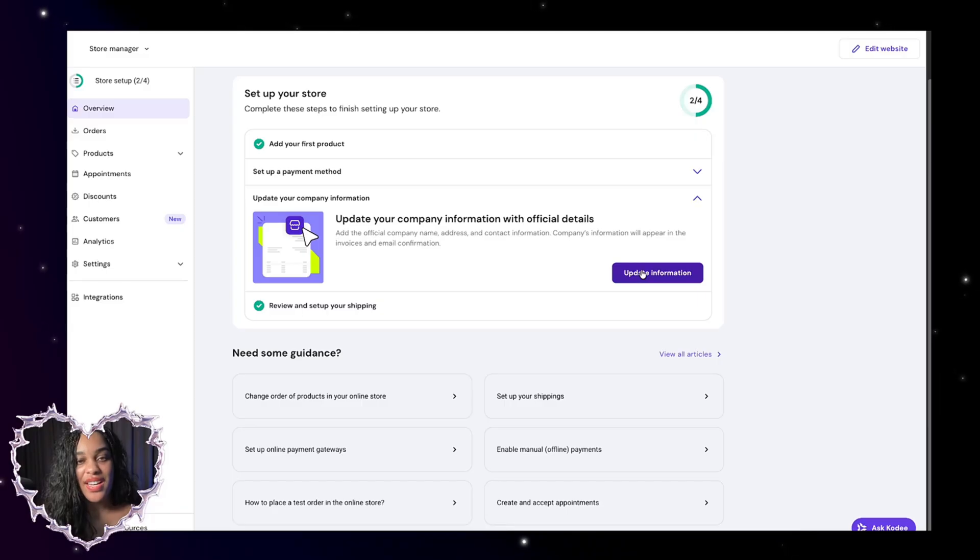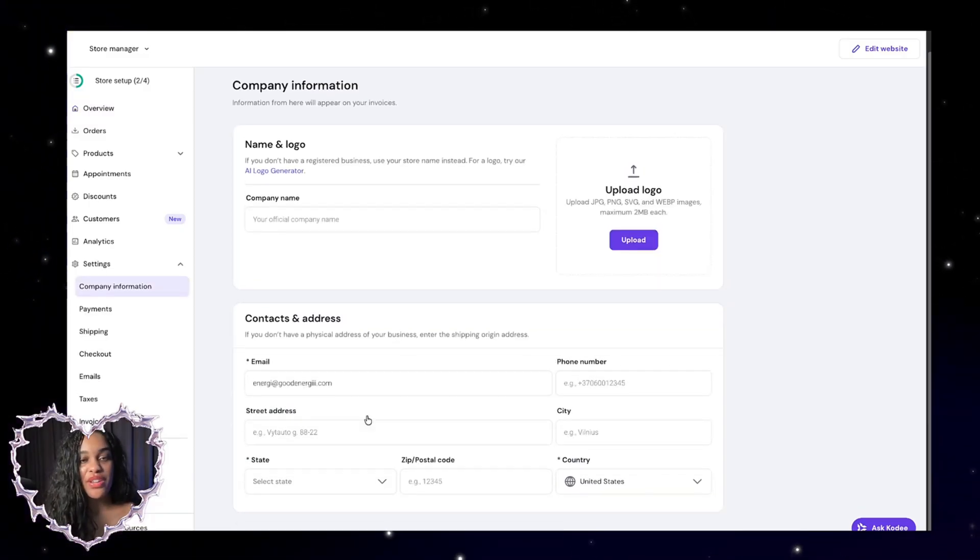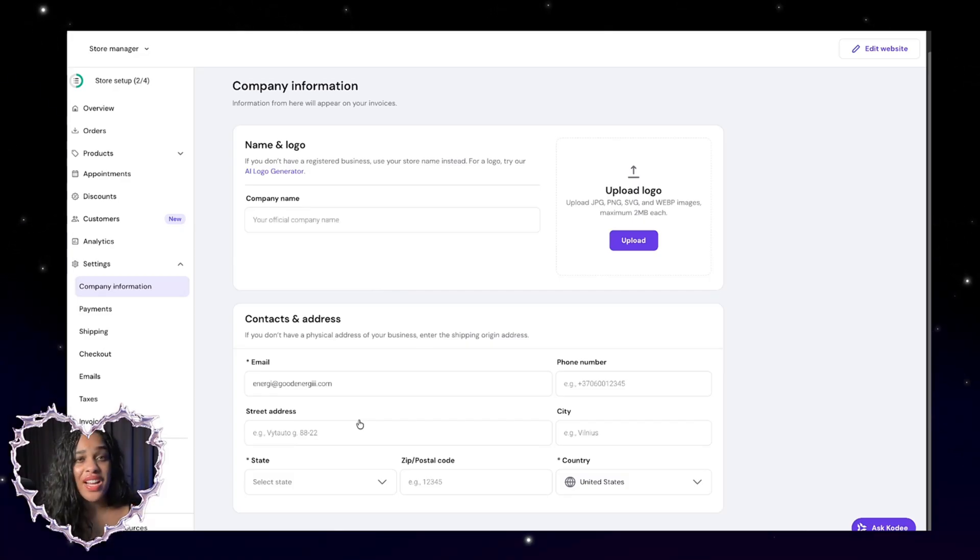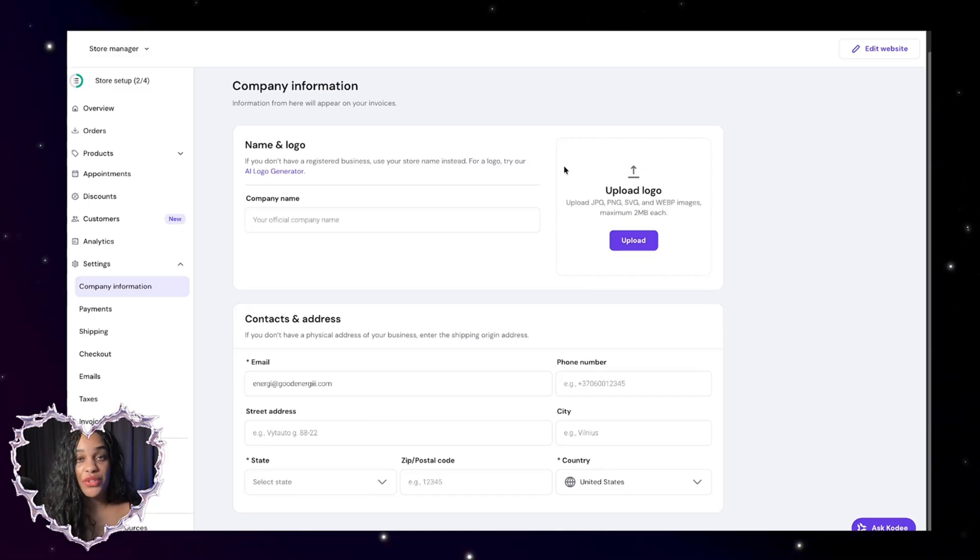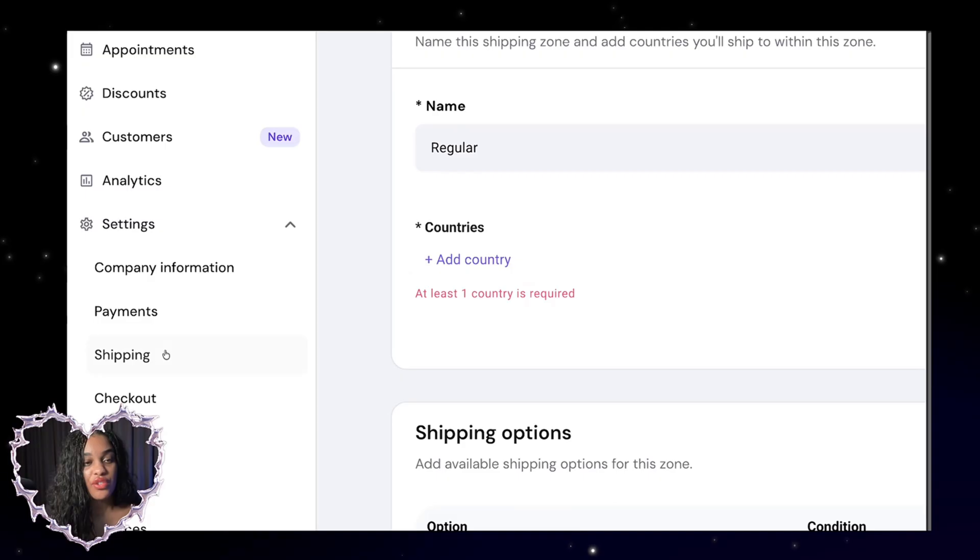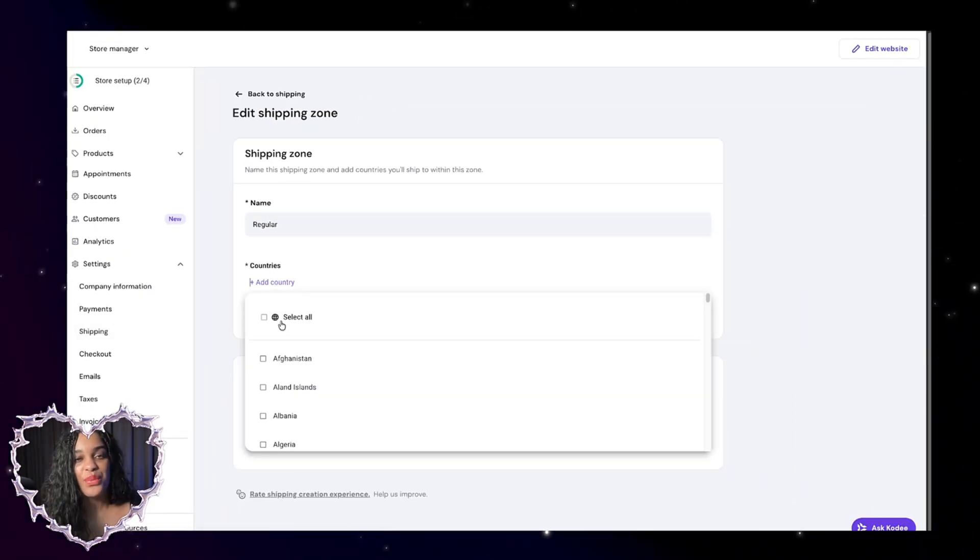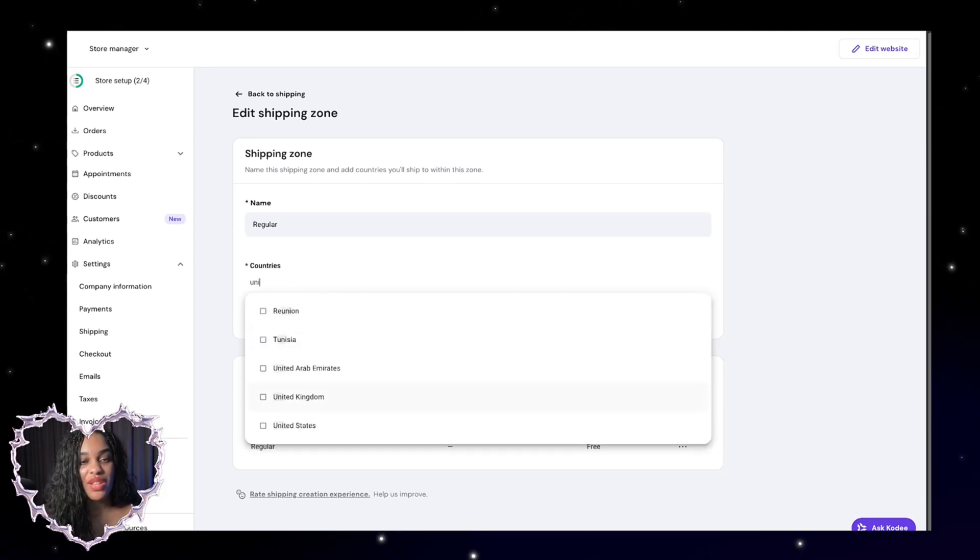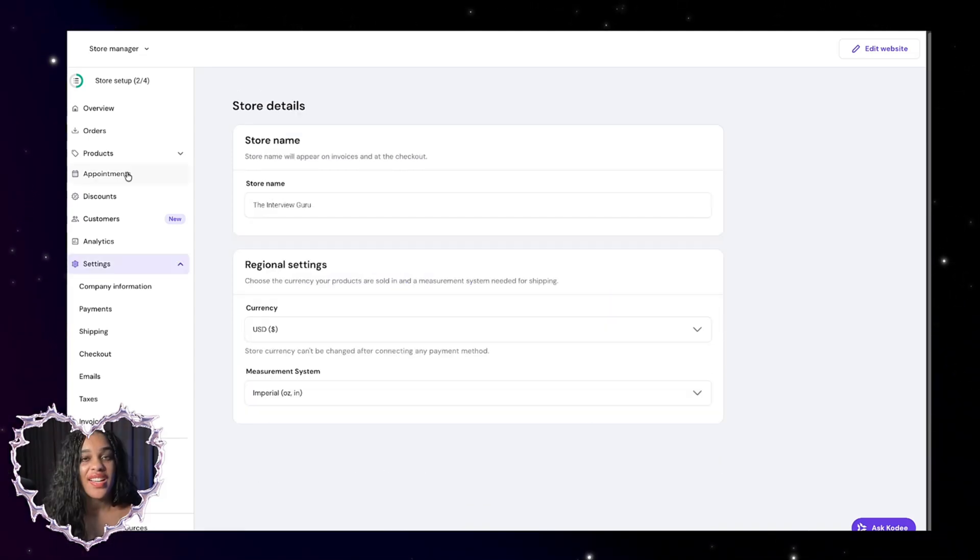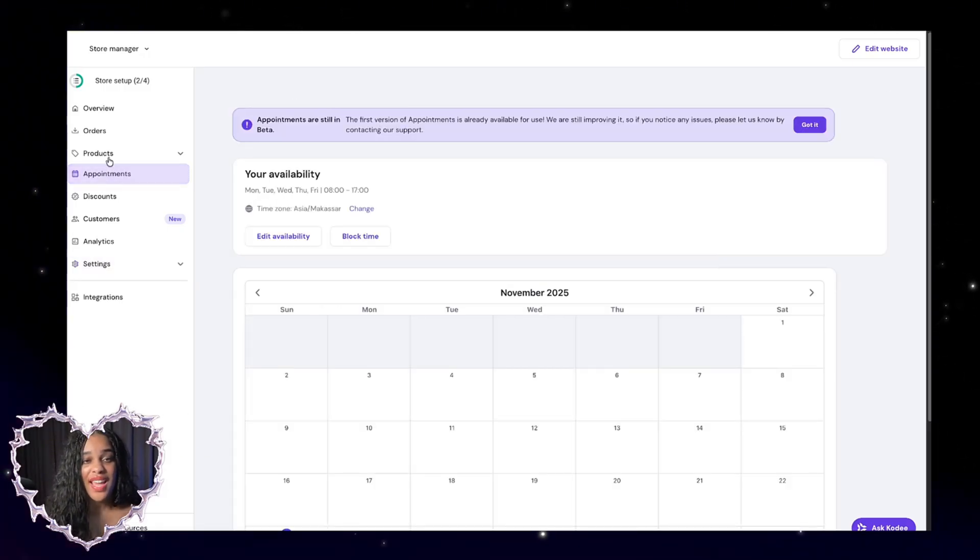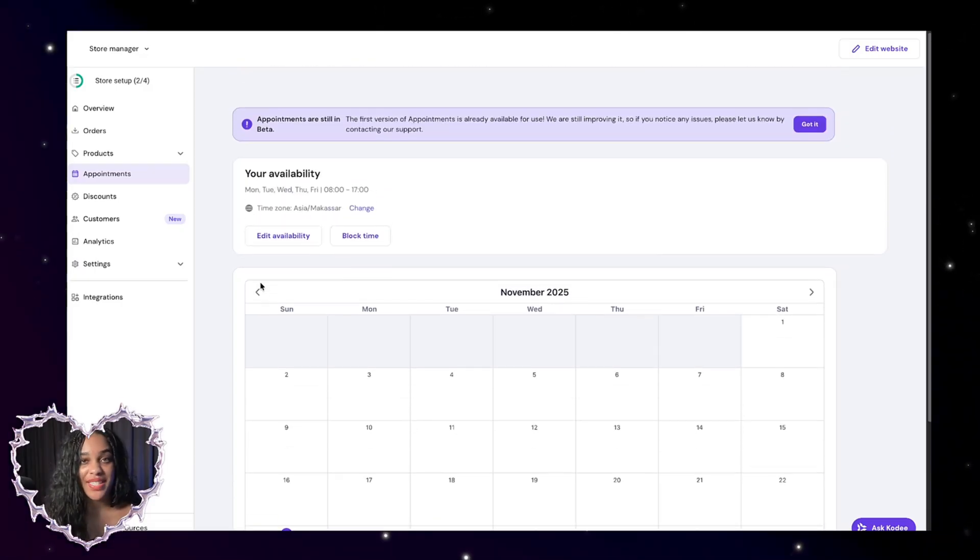After we added our payment method, we can go ahead and update our information with our company. This is where you're going to enter your company name. You can enter your company address. I would suggest if you don't have a company address, you can get a mailbox or something like that to put here and you can upload your logo here. If you're selling a physical product, I would go here to the shipping button and I would select what countries you want to ship to. So maybe I just want to ship to like United States. I'm only going to put United States as an option. If I also wanted to have like coaching and stuff, I can go here to this button for appointments. And this is where we're going to edit and change any of our availability.